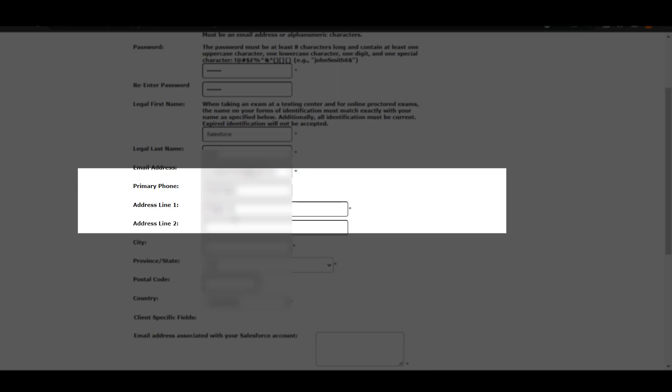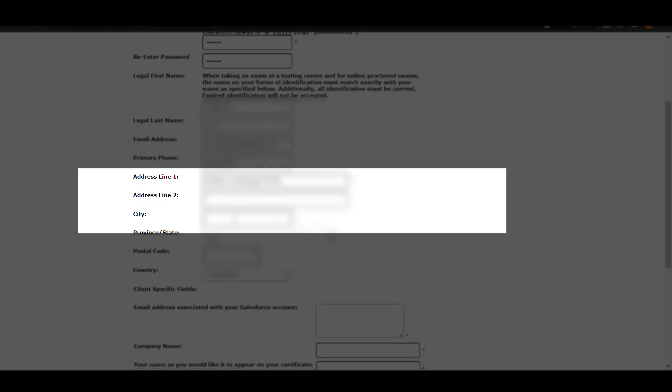You can enter address line 1. There is no required field for address line 2. As you can see, there is an asterisk after each and every input field which shows that these fields are mandatory and you have to fill them.